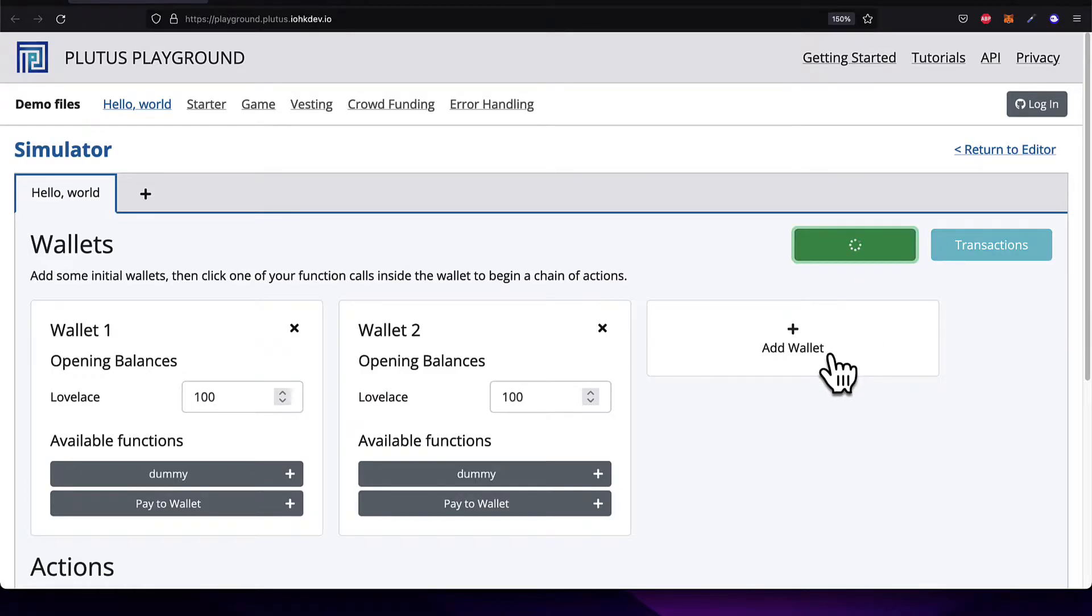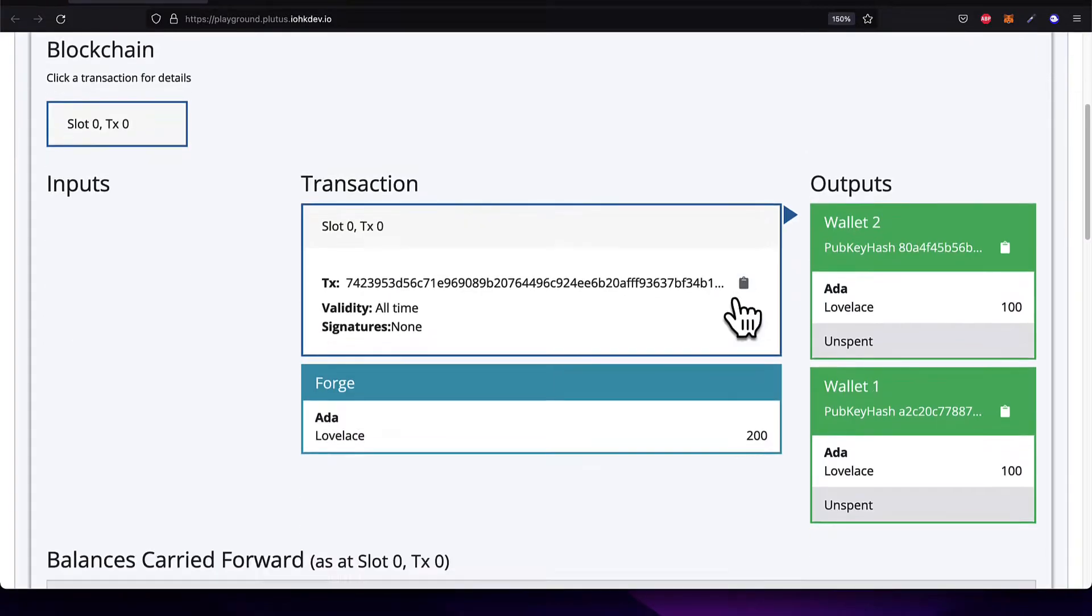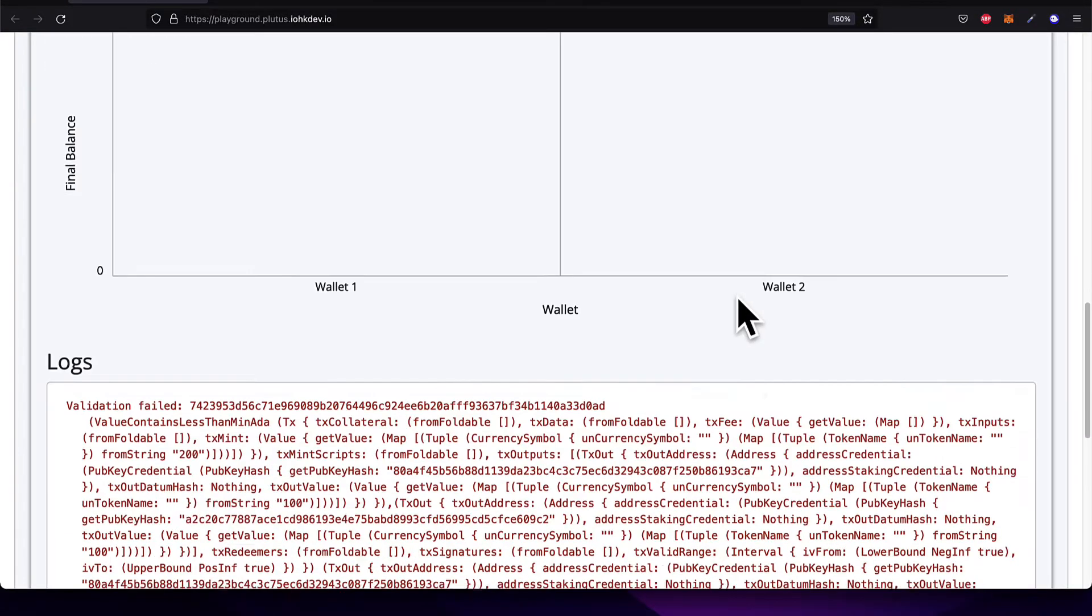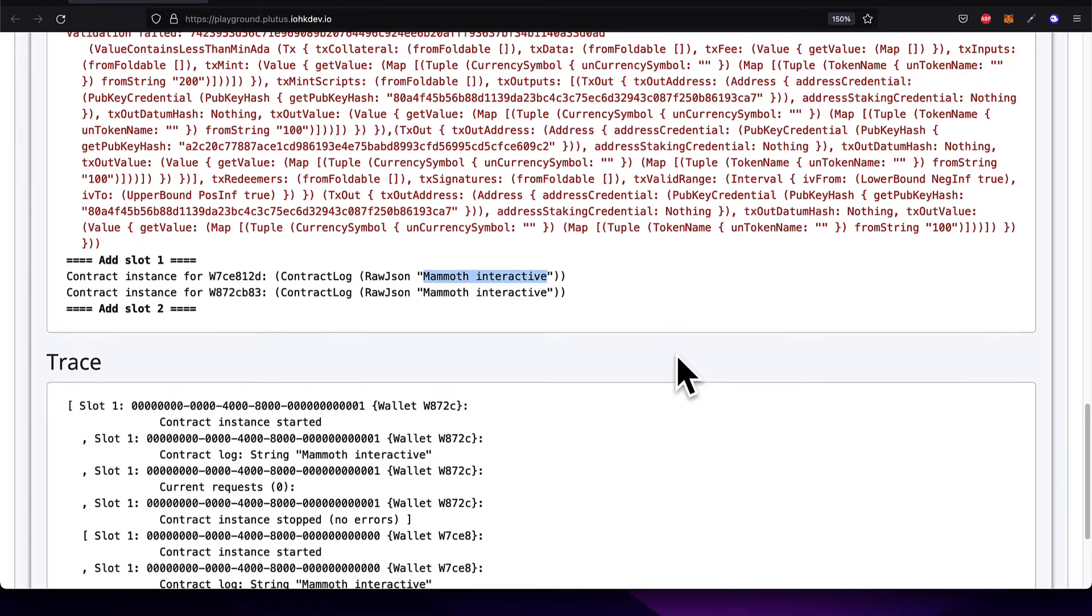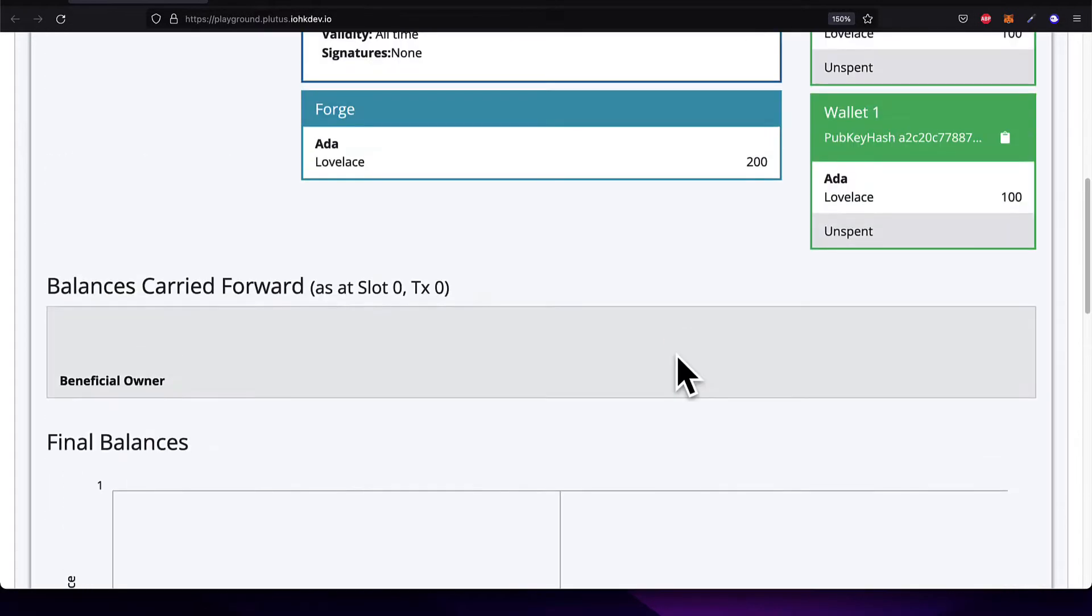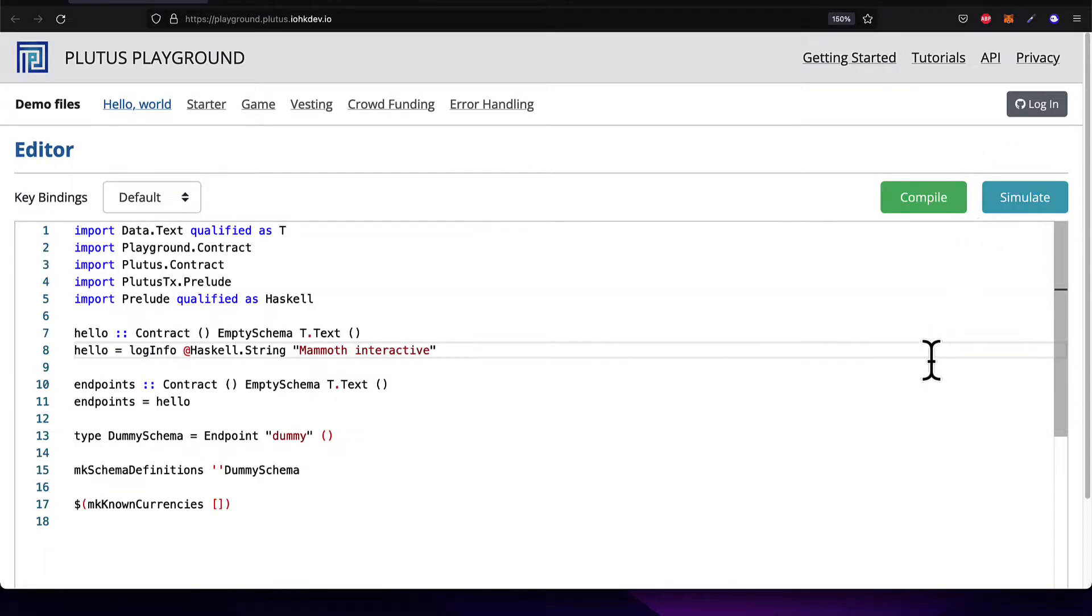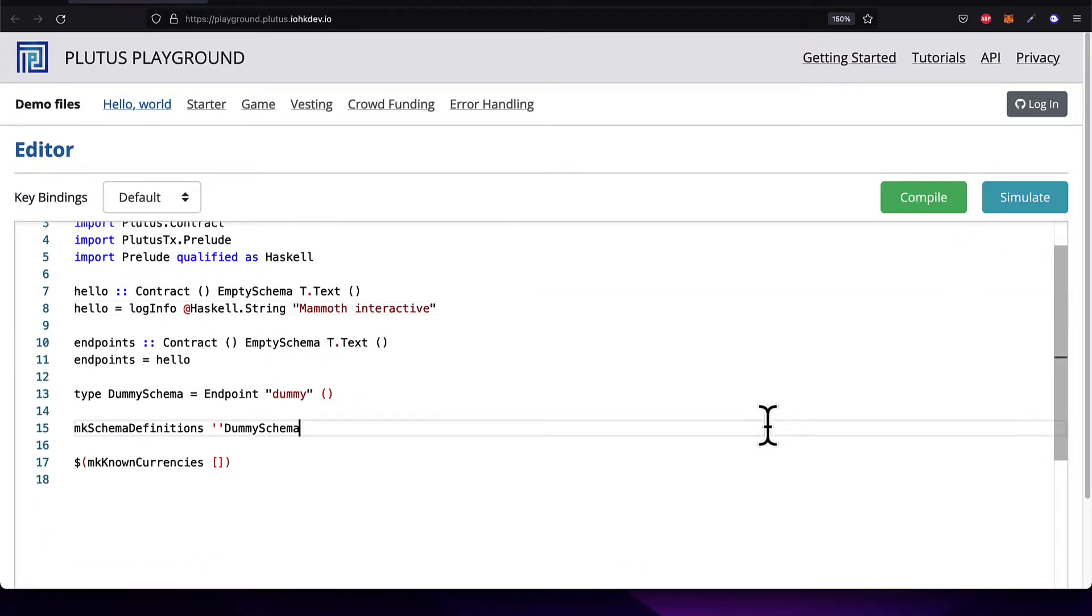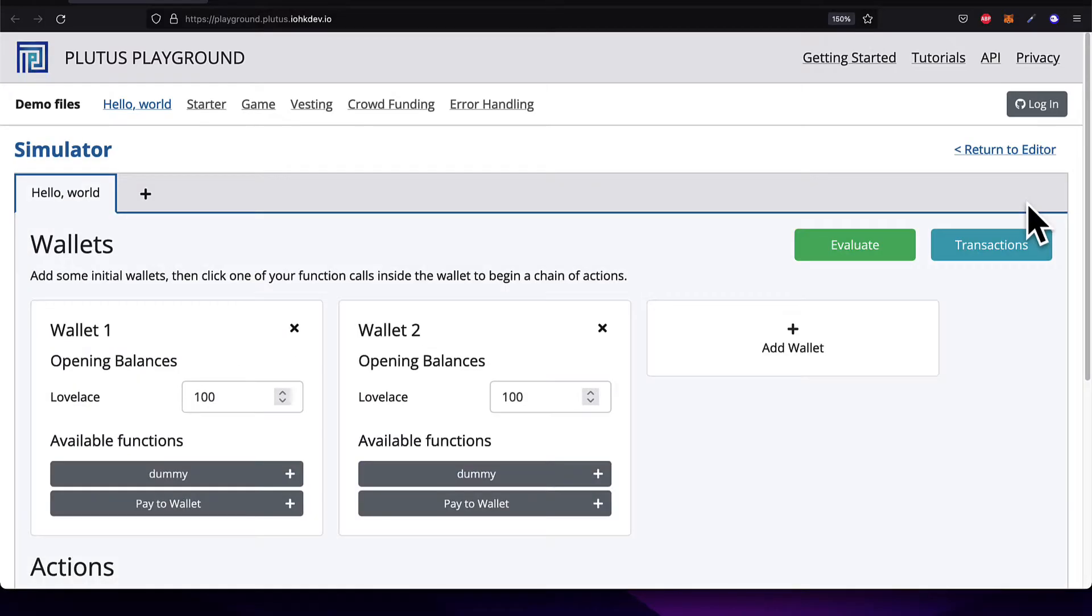This time, we'll have a different string logged out because we're passing in a different Haskell string to be logged. So I can scroll down again. This time, I see Mammoth Interactive is being logged out. So that is an example of building a basic Hello World Plutus contract and testing it out. So join me coming up next. We're going to go into detail explaining what is this simulator.